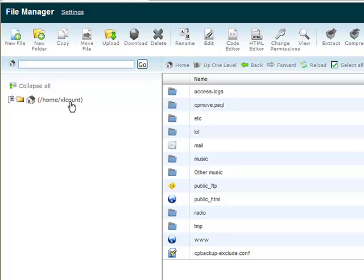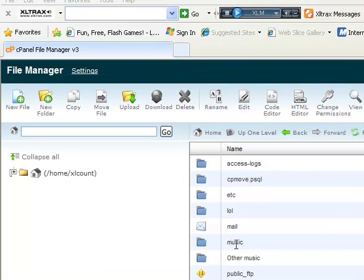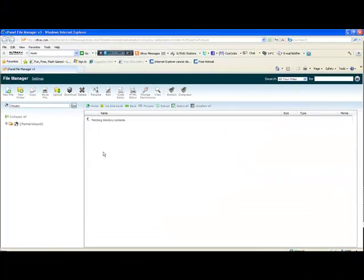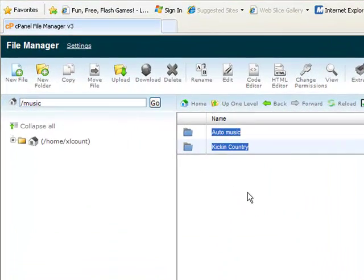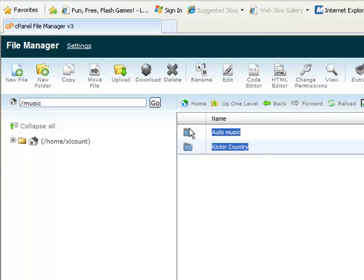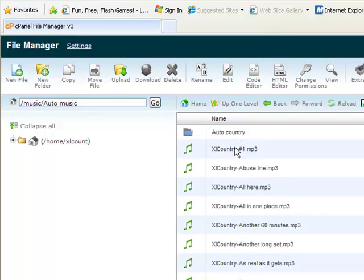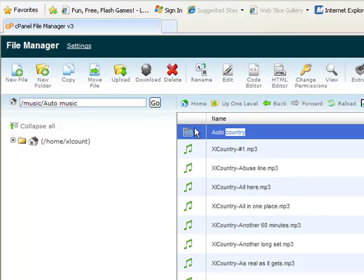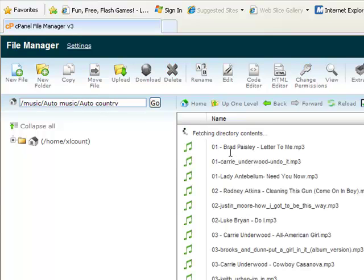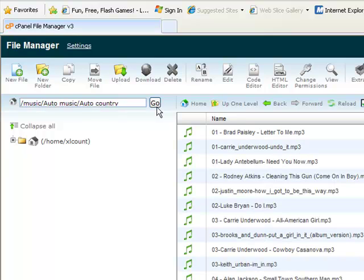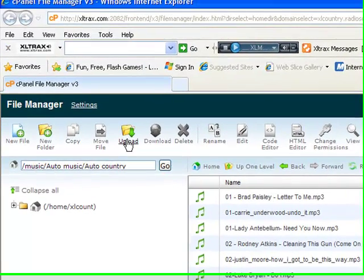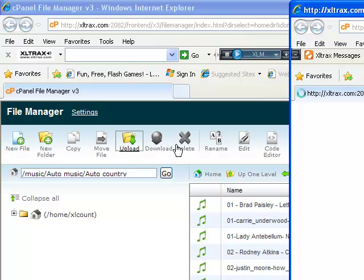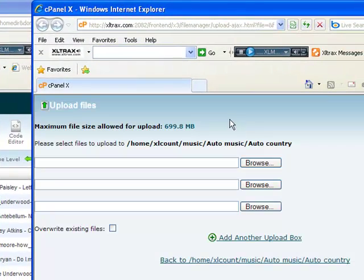The File Manager window pops up and here we see our home directories at /home/xlcount, then we have all of the sub directories underneath that path. Our directory as you recall was music, so just simply double click on it. You will fetch the information under that directory. In our case it was under auto music and auto country. Here you will notice all of the songs that is on the server. Now if you want to add a song, simply click upload.